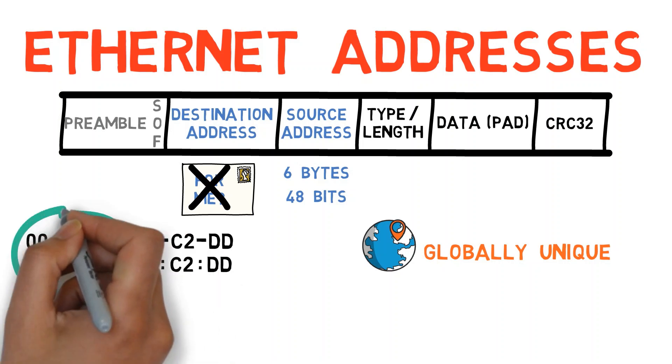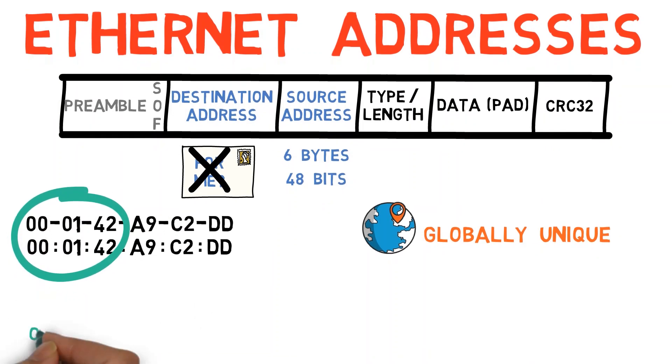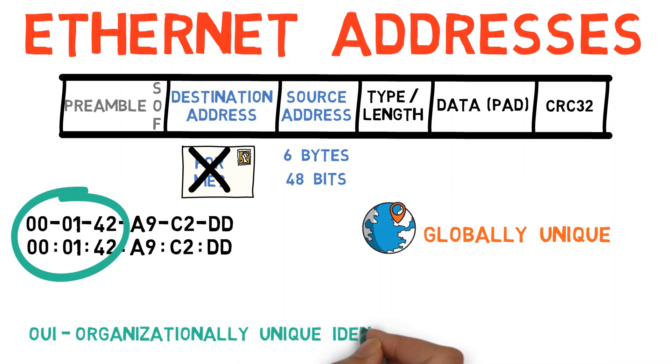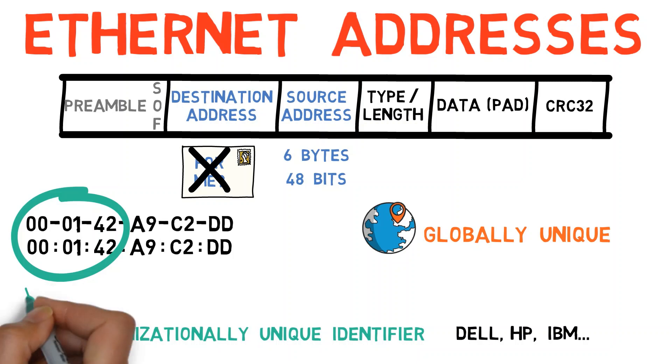To achieve this, the first three bytes of any address is called the OUI, Organizationally Unique Identifier. IEEE assigns these OUIs to various manufacturers, such as Dell, HP, or IBM. This part of the address is also called the Vendor ID.